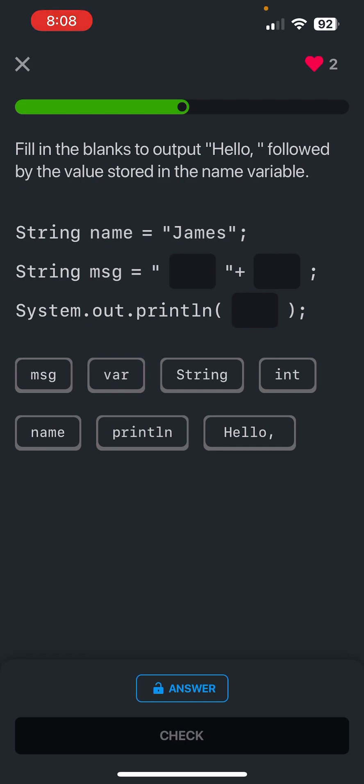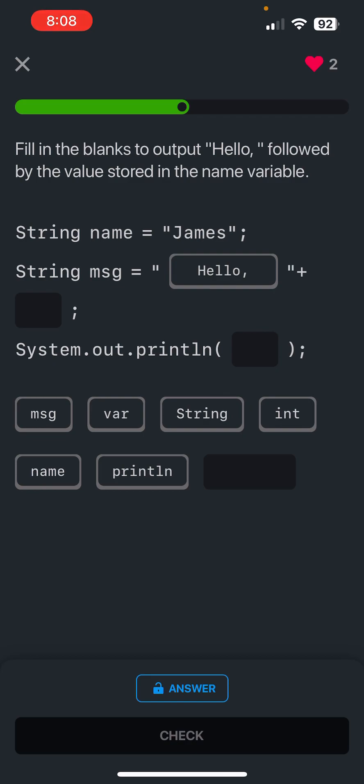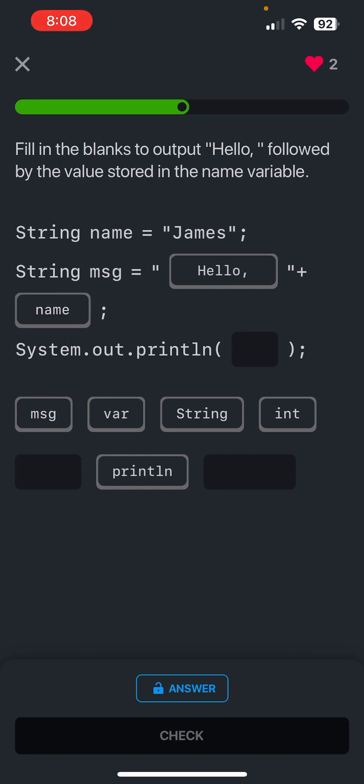Okay, fill in the blanks to output hello followed by the value stored in the name variable. All right, so we're going to put in hello, okay, and then plus the variable name, and then we're just going to output the message.